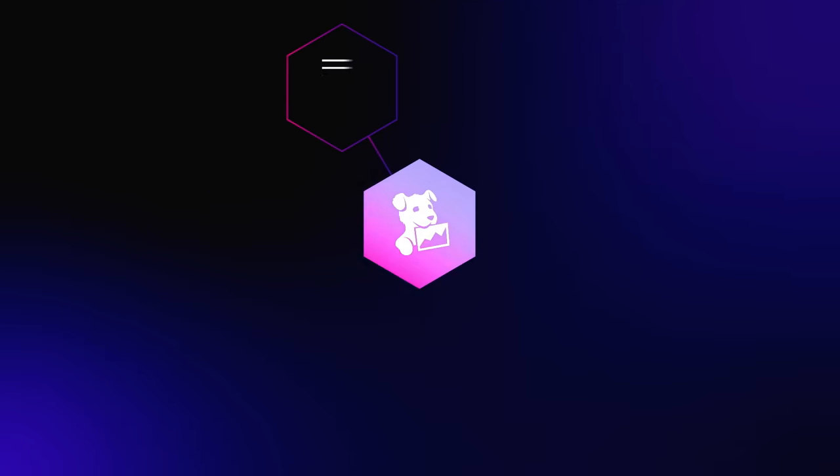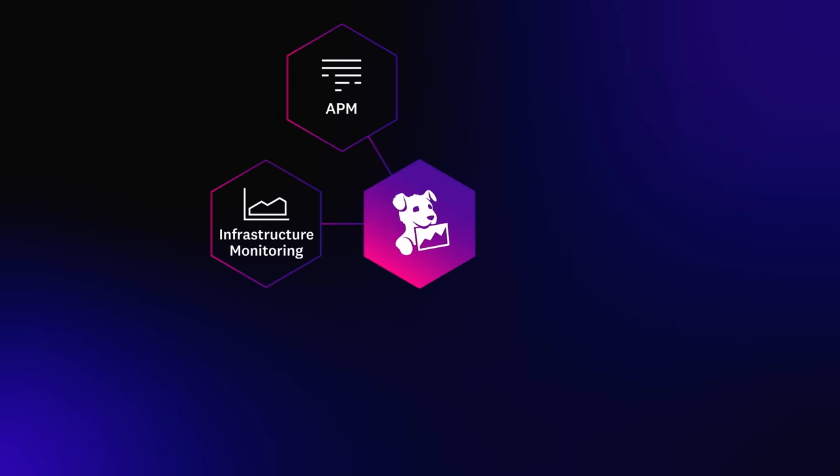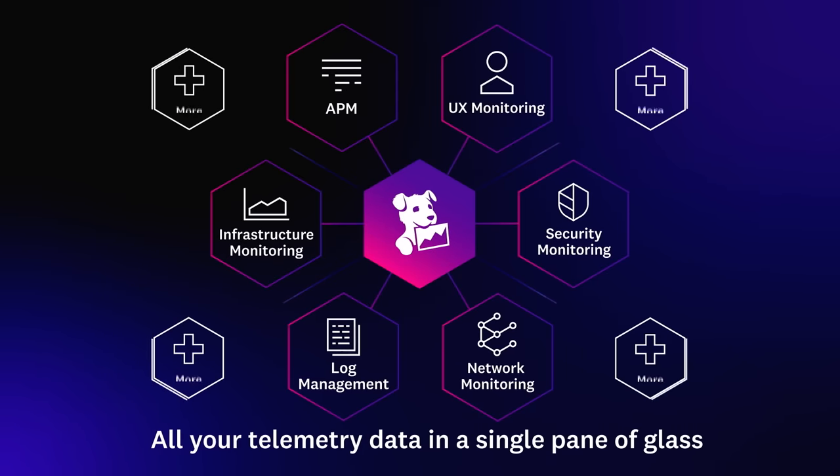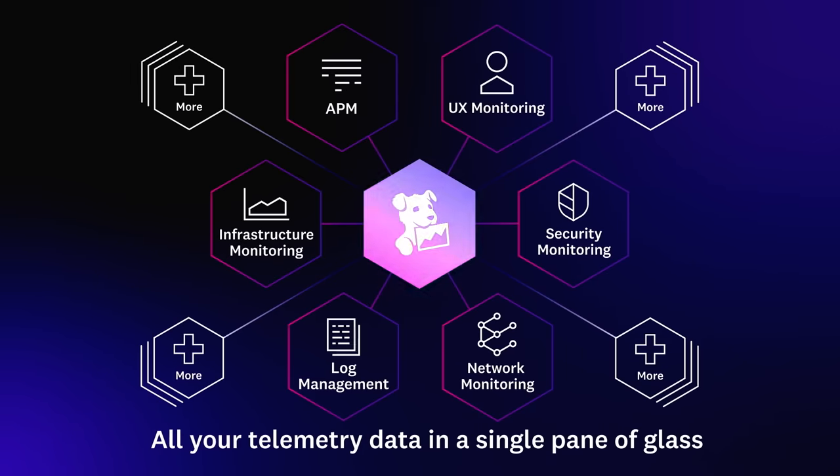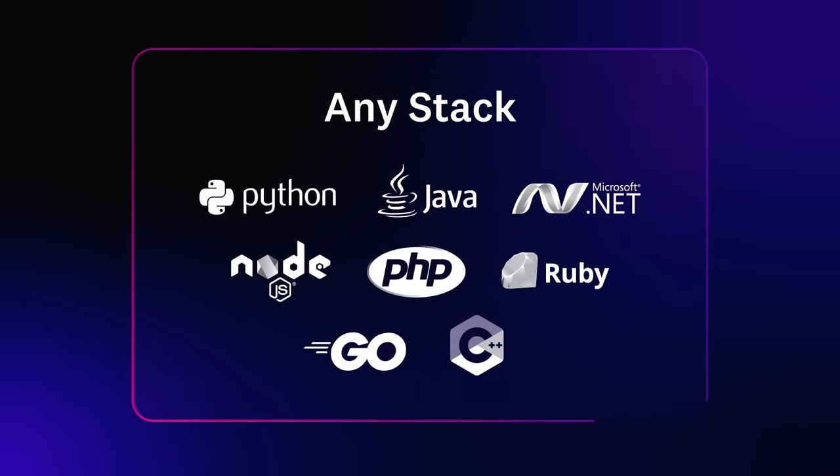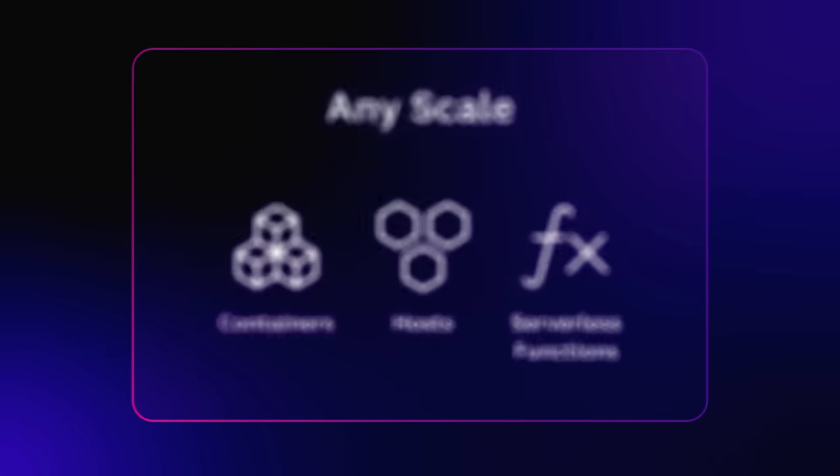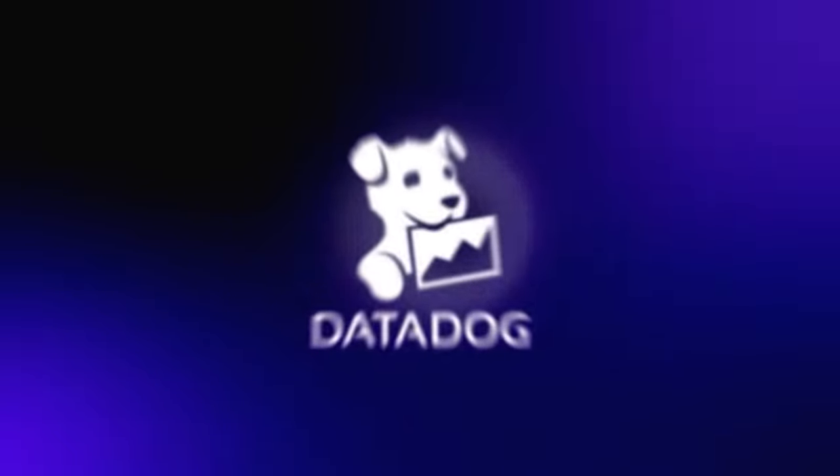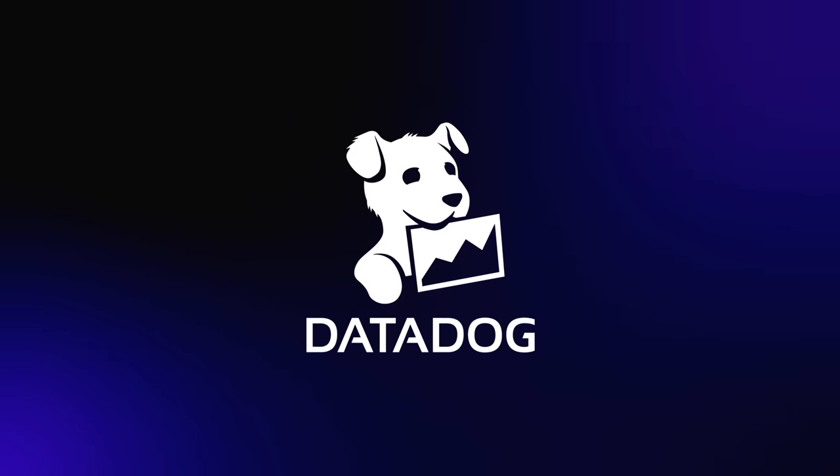With APM, infrastructure monitoring, log management, and more, Datadog unifies all your telemetry data in a single pane of glass. Get started in minutes with Datadog APM's auto-instrumentation for any stack in any app, at any scale, anywhere. Start a free trial of Datadog today.